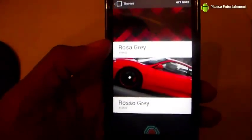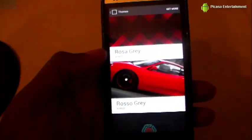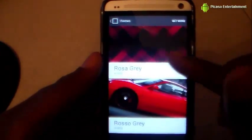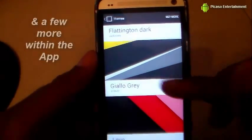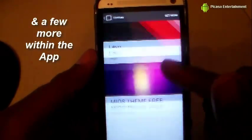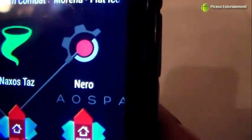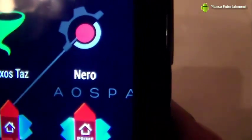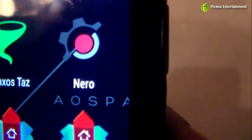I'm going to go ahead and select rosso gray — it's by the creator b16h22, came in a nice little pack. There's also giallo gray from the nero cm11/PA themes for the CyanogenMod theme engine.